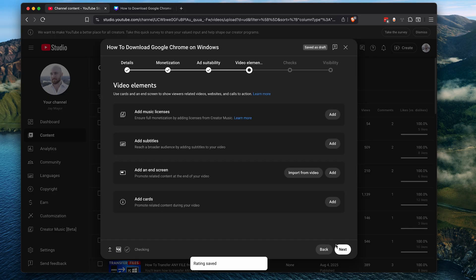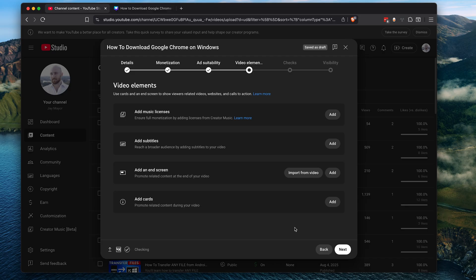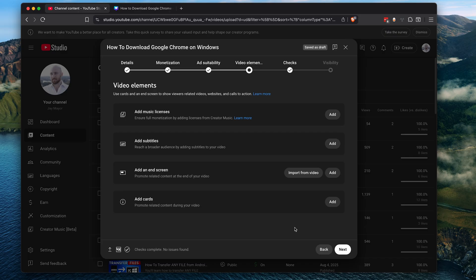On this screen, you can add music licenses from creator music, or you can just ignore that if you didn't use creator music at all. And you can add subtitles and end screen and cards to your video. And these are optional. However, definitely consider adding those to your video to make your video more engaging. Note that by default, YouTube will automatically create subtitles for you.